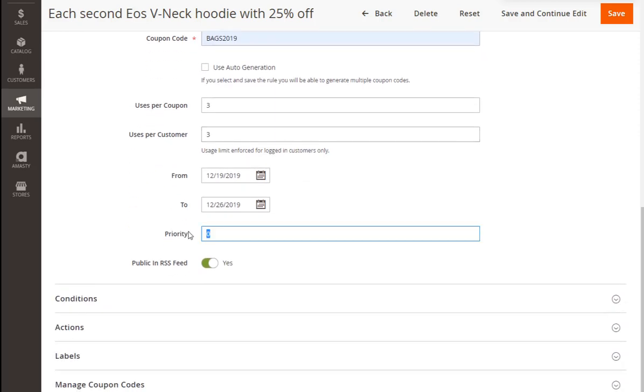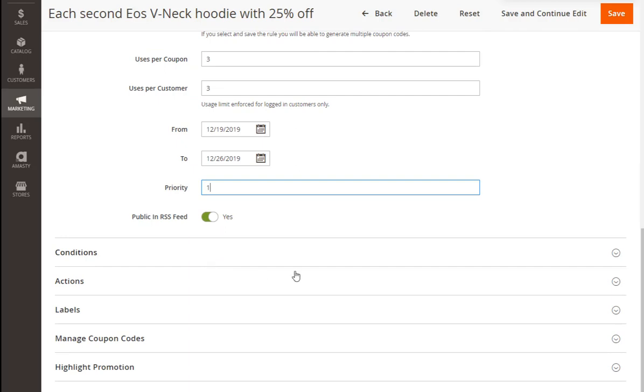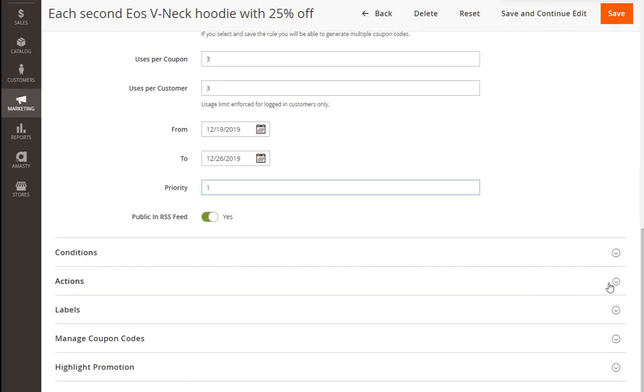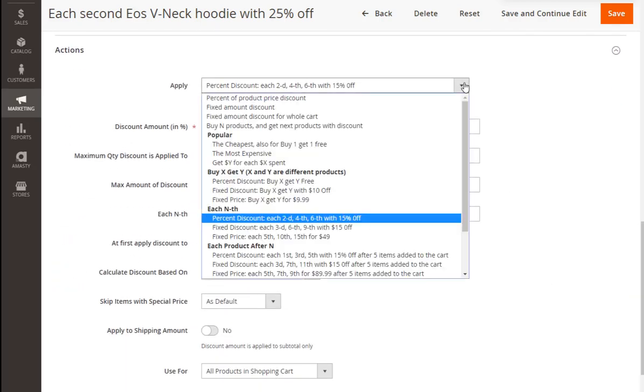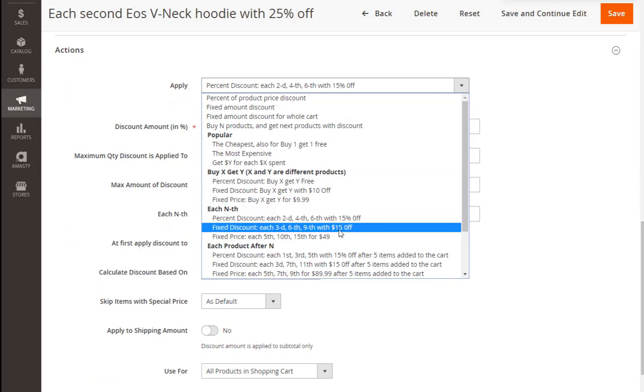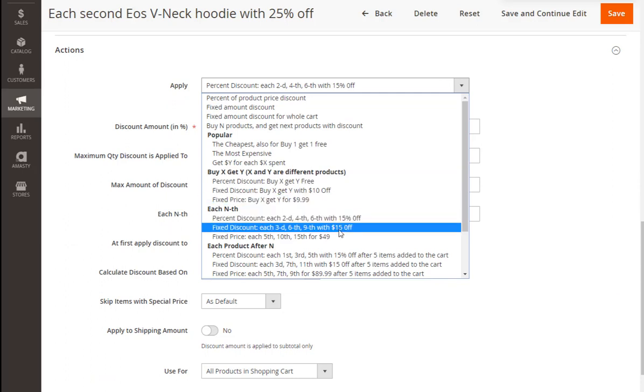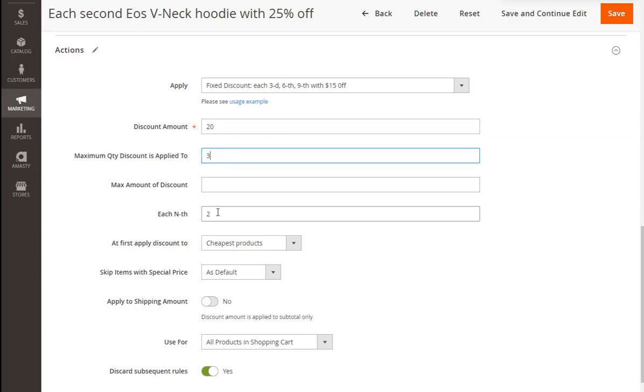Let's move to the Actions section and choose the rule variation: fixed discount for each third, sixth, and ninth product. Then we will set the discount amount. Unlike the previous example, there will be a fixed discount instead of a percent one. And we will set our discount to be applied to each third item in a cart.